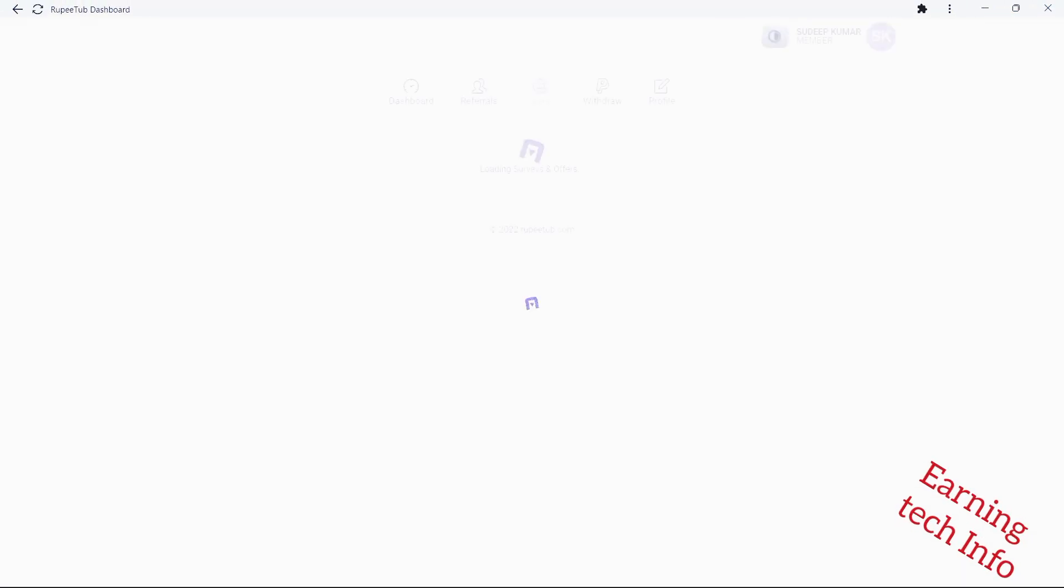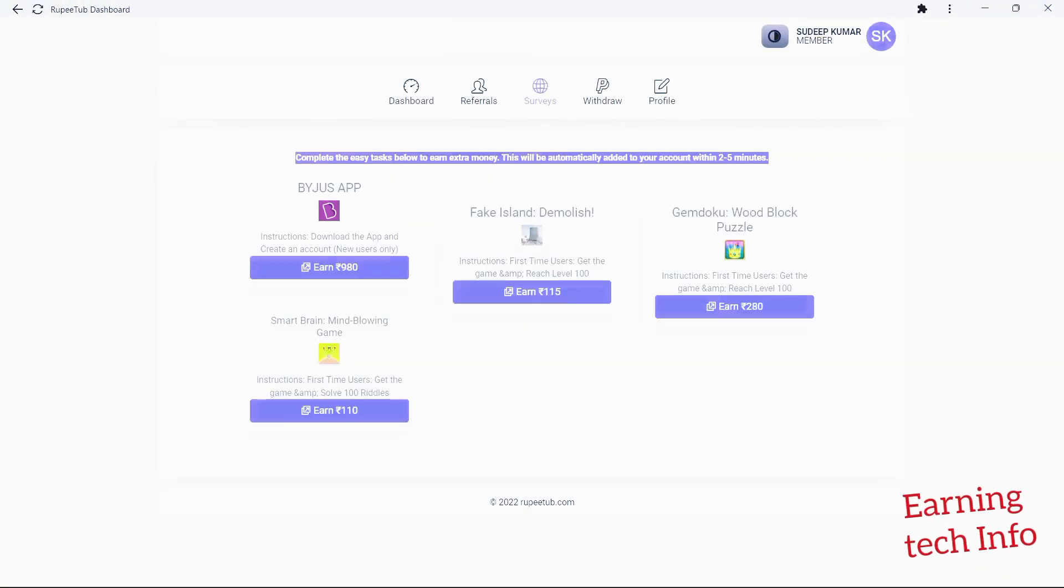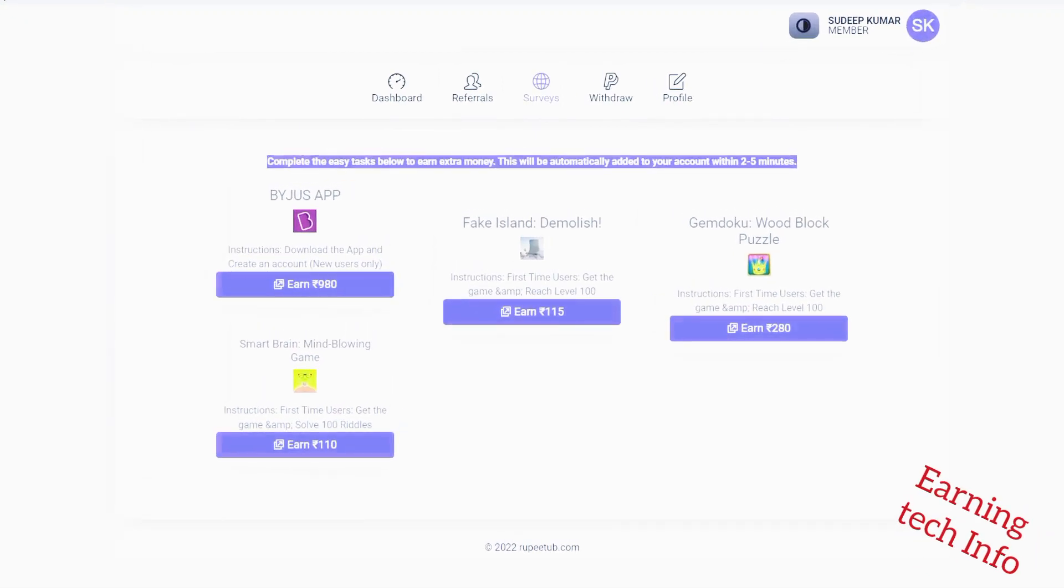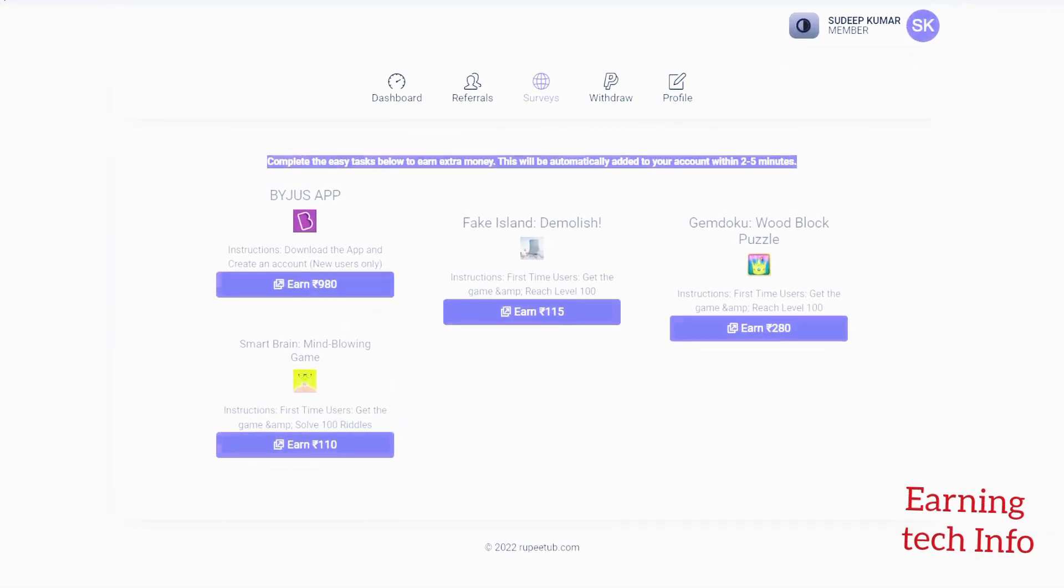On the Surveys tab, you can earn extra cash by completing easy tasks and installing sponsored apps.